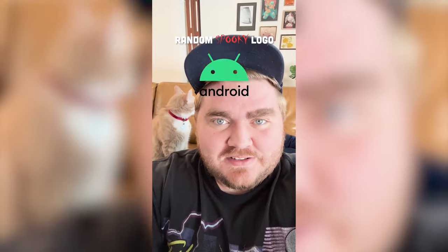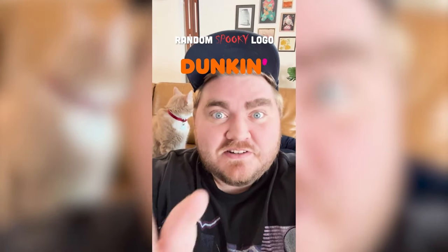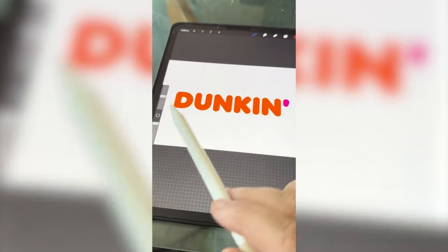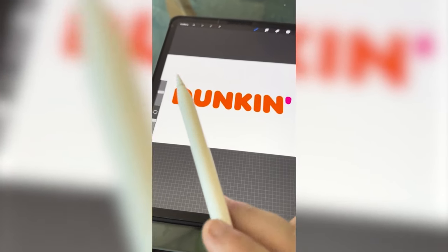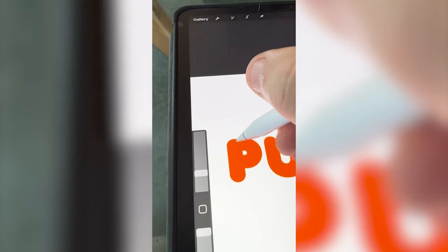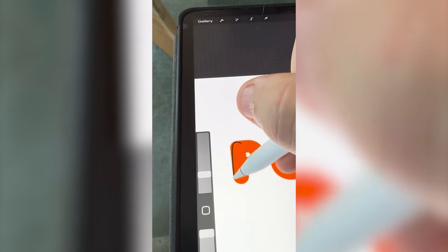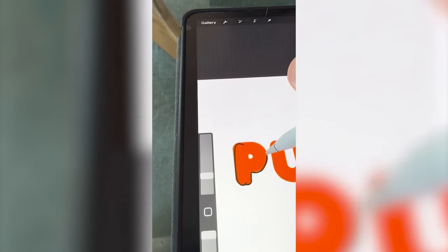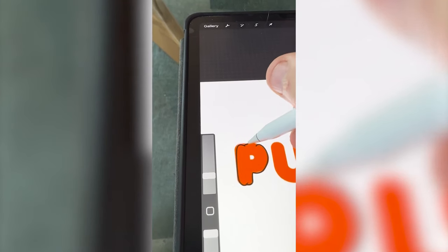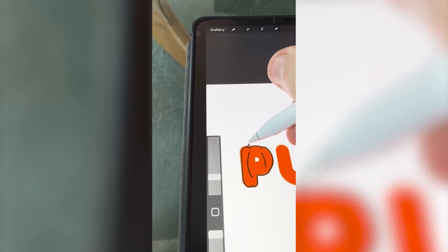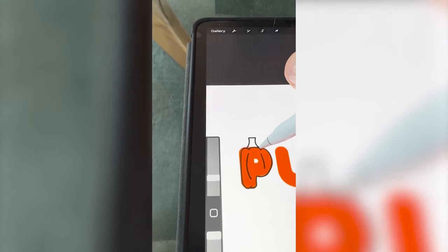Whatever logo this filter lands on I'm gonna give it a spooky Halloween redesign. Okay — Dunkin! My thought is to change the D to a P so it says Pumpkin. Okay, I've got that, and now I think I'm just gonna make each one of these letters attempt to look like a pumpkin — adding on little details that make it look like it's got the sectioned-out parts of a pumpkin and maybe even a little stem on each of them.